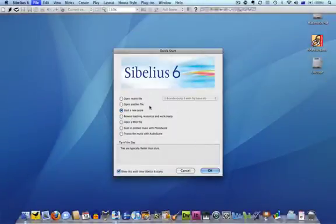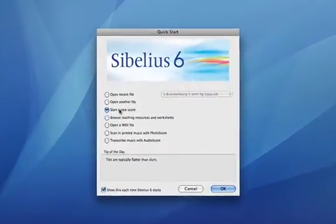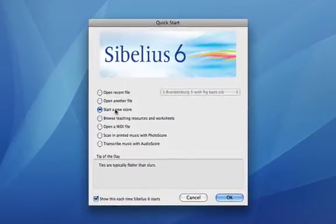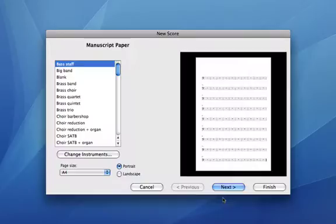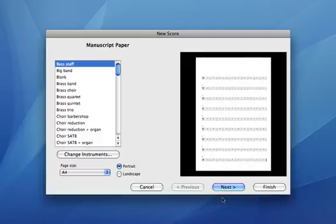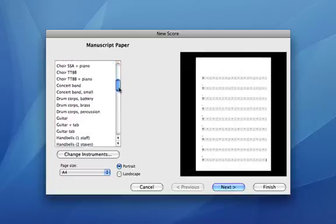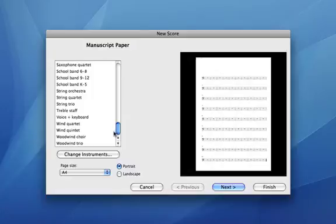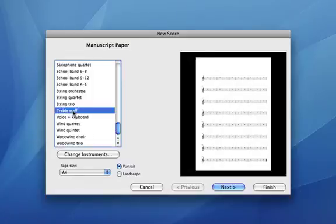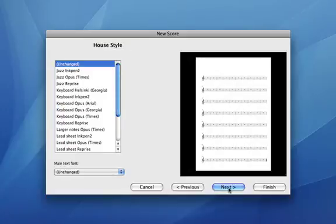In Sibelius we'll choose Start a New Score and from the list of predefined manuscript papers select Treble Staff near the bottom of the list. Leave the house style as unchanged and click Next.